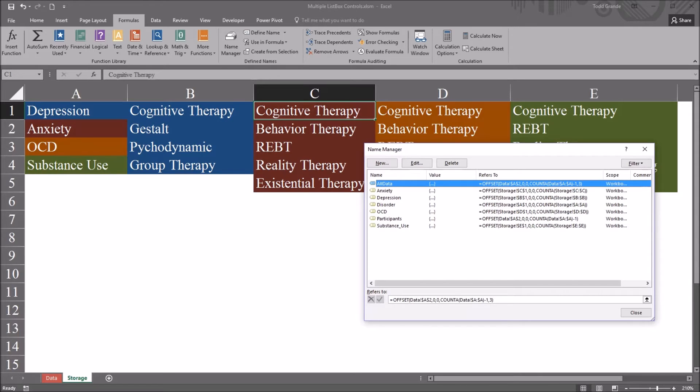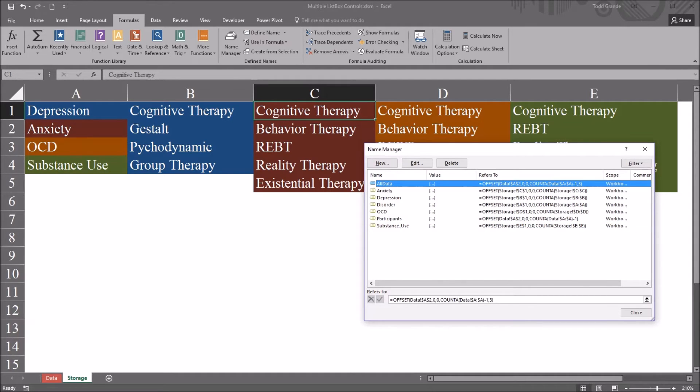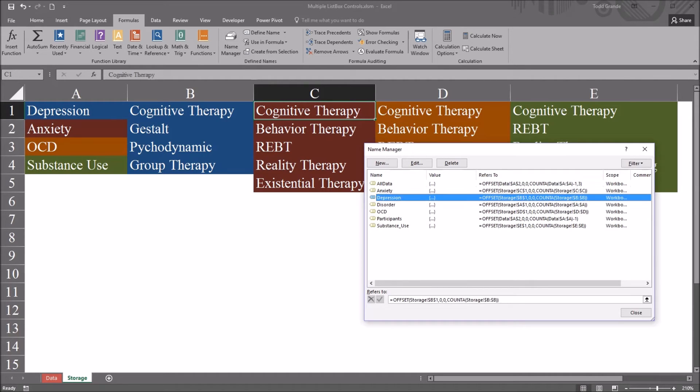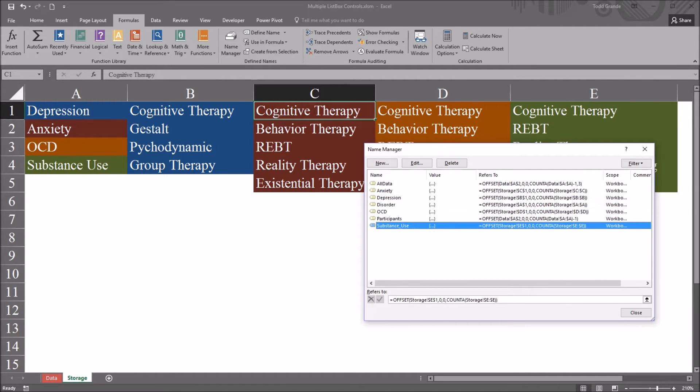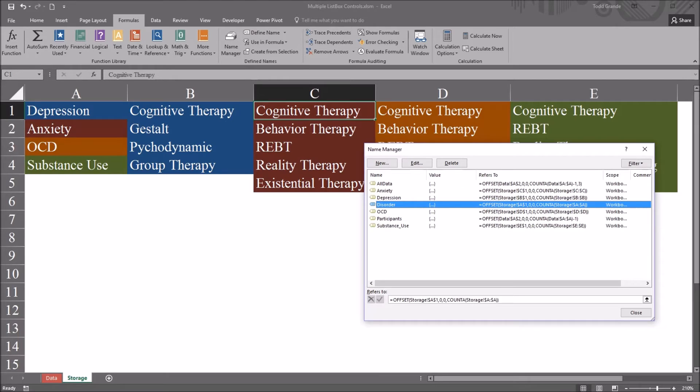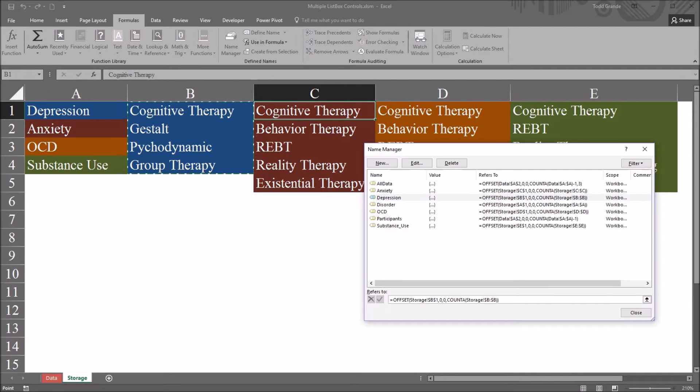I also have one named all data and participants but for this example the other five are the ones I'll be using and you can see the code, the formula for these dynamic name ranges is listed here to the right under refers to as well as down here at the bottom.